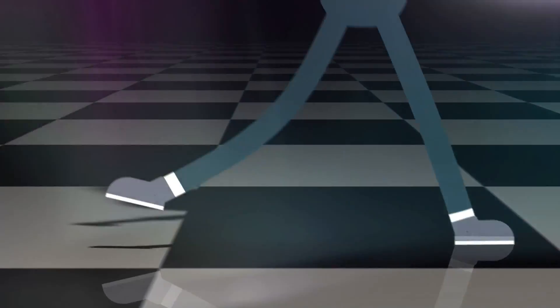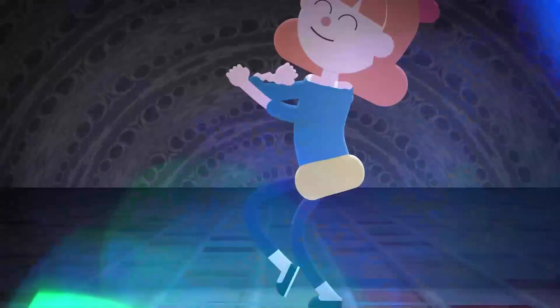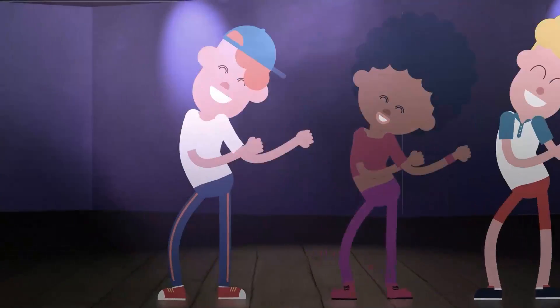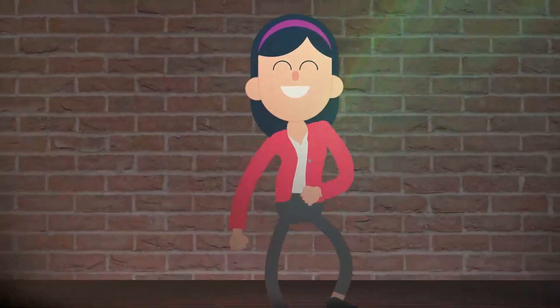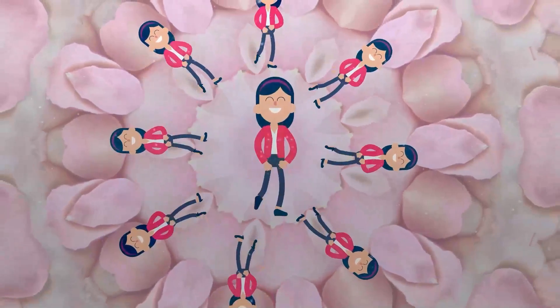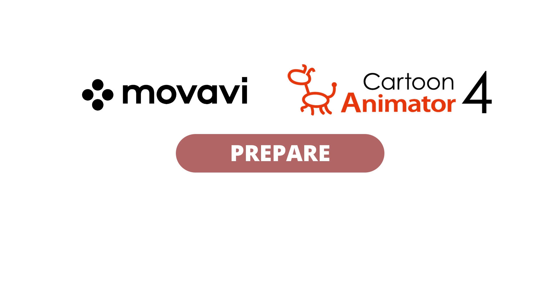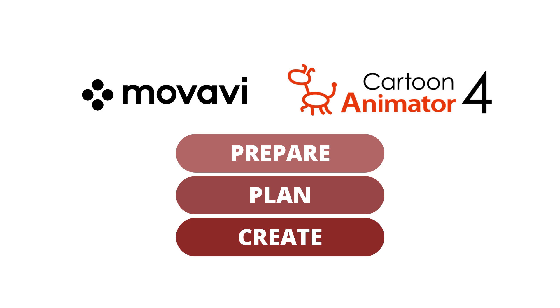What if I told you that anyone can do an animation like this? Well, in this video, you will learn how to use Movavi and Cartoon Animator to prepare, plan, and then create dancing animations like that.